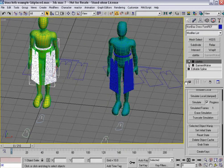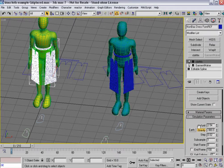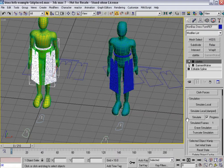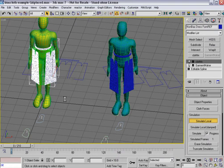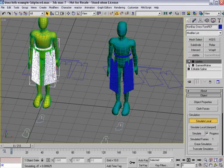So it's ready. Let's go ahead and run the first simulate local. Let's turn off gravity for the time being. Self-collision is on, use sewing springs is on. Let's do a simulate local here.